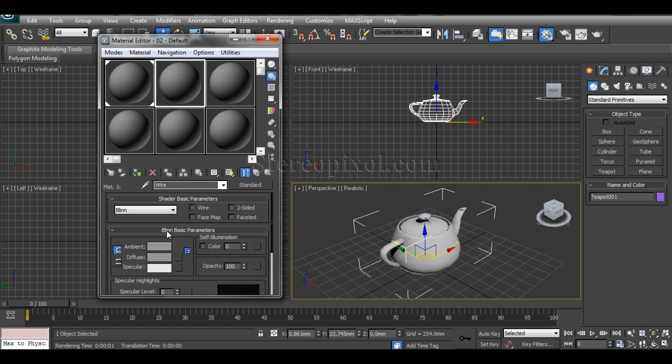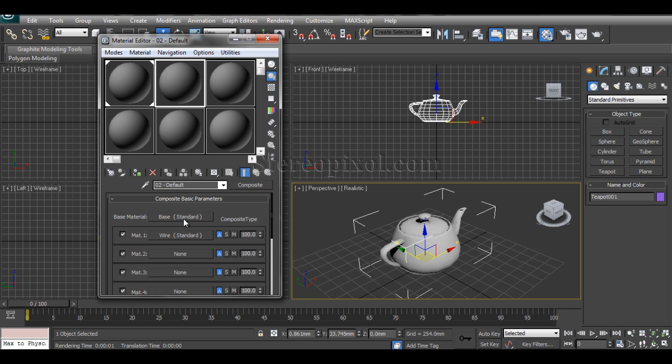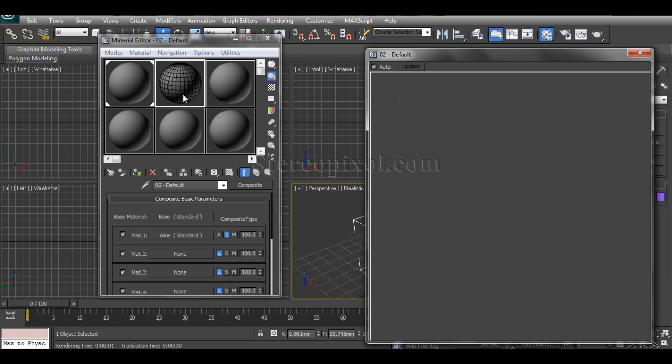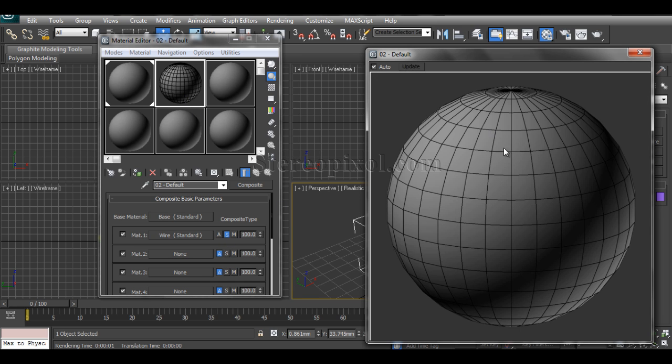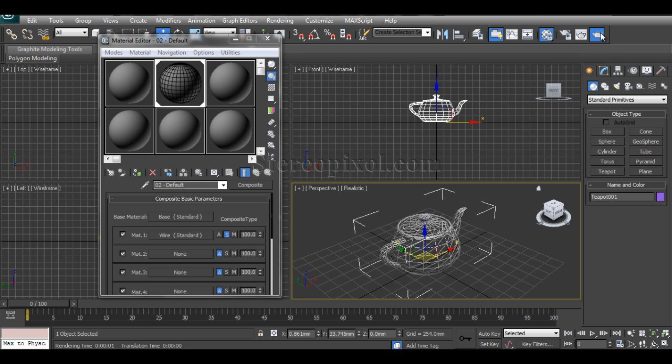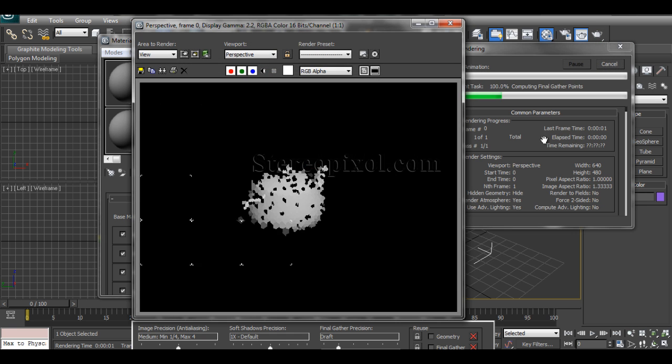Now in the wire material, just turn on the wire mode. You can see from this preview there is nothing changed. For that you have to change the composite type from the additive composite mode to subtractive one. The moment you put it into subtractive, you can see my shaded mode and the wireframe mode is already there. Now just apply this to your object and if you hit render...